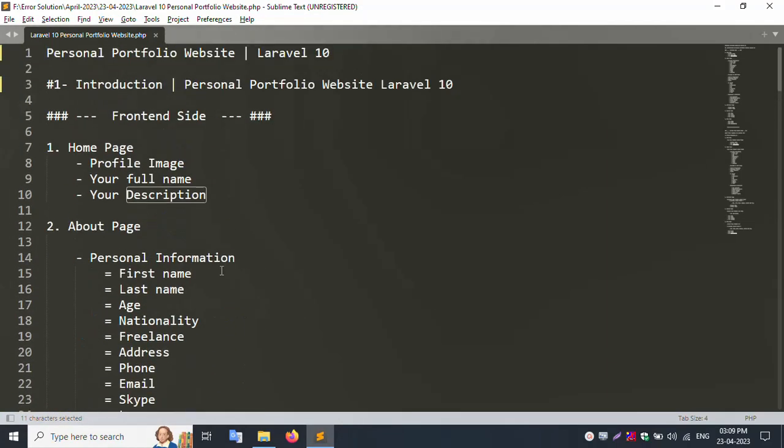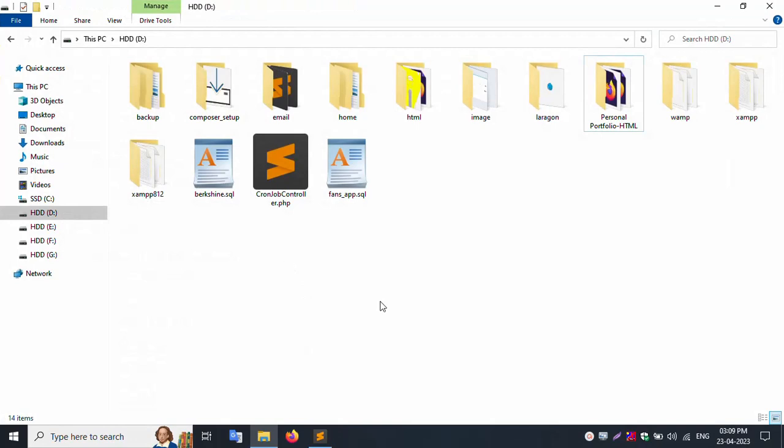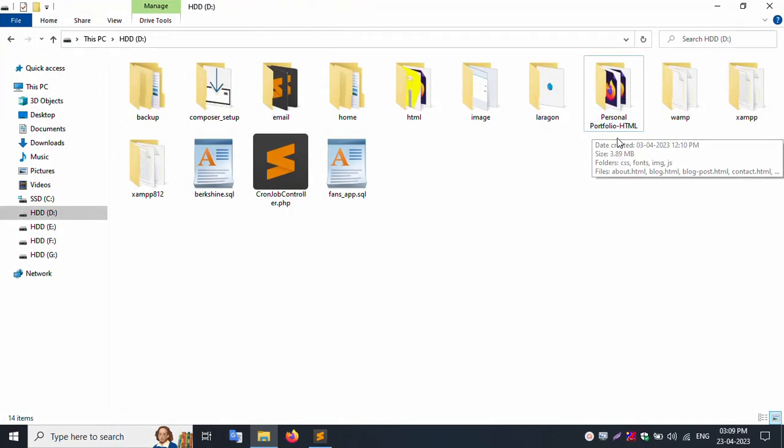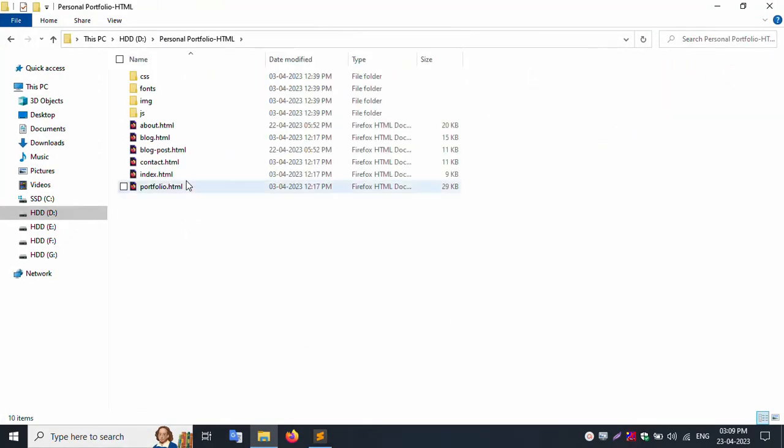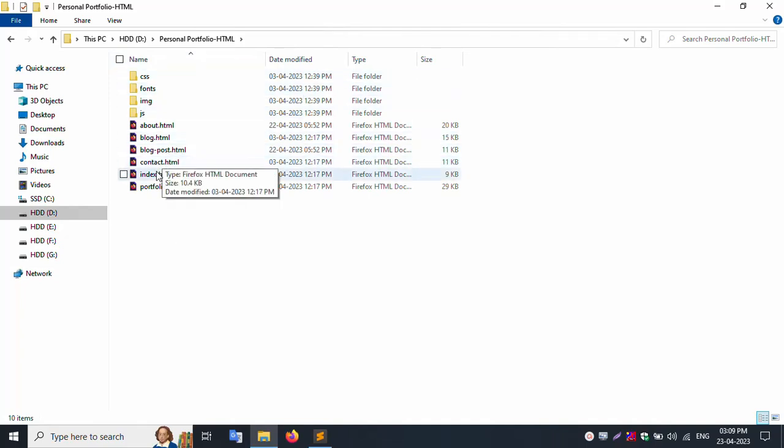Front end side HTML I will show. First of all, personal portfolio HTML, inside my whole HTML file and folder. Index page, index HTML.